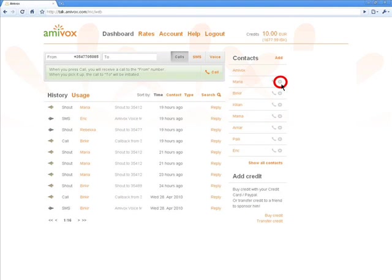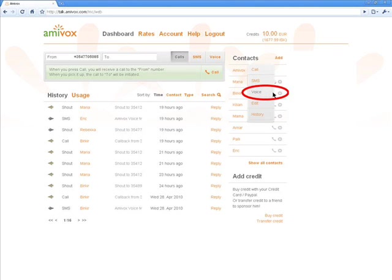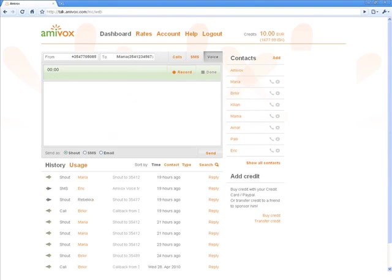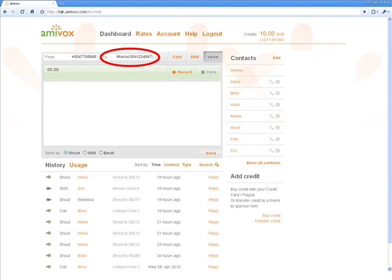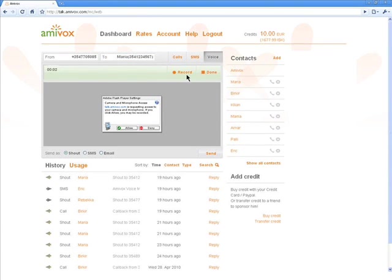I place the mouse over the star close to Maria's name and the list of options pops up. I select Voice and the Voice Action menu opens with Maria's name and number as the receiver. To record a voice message, I simply click on Record.